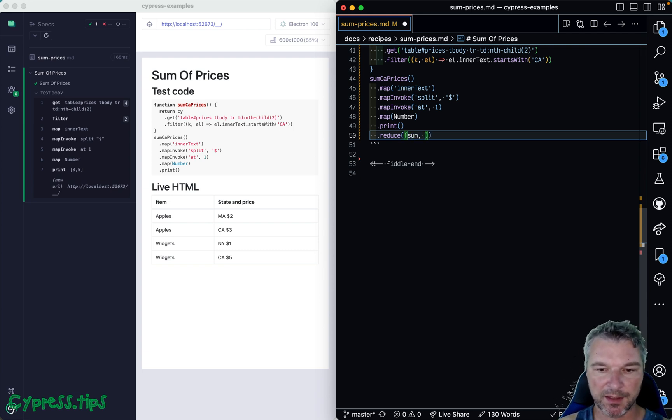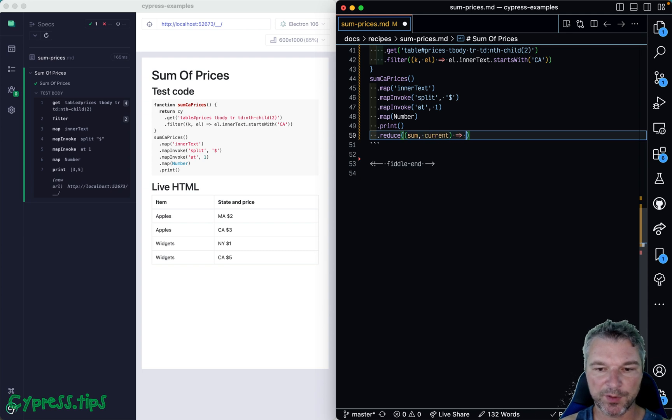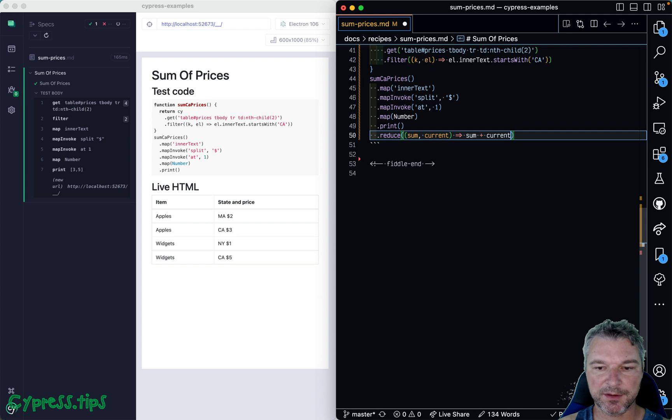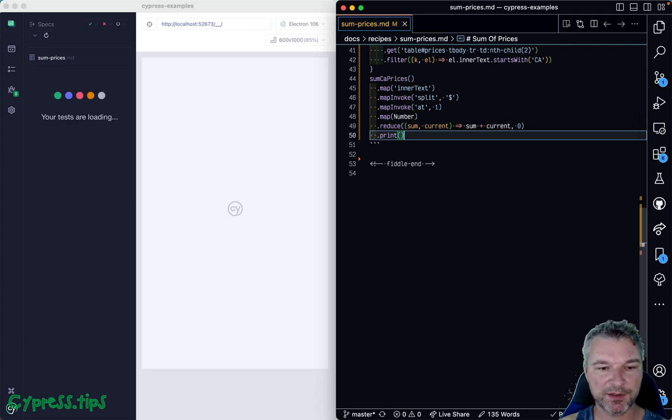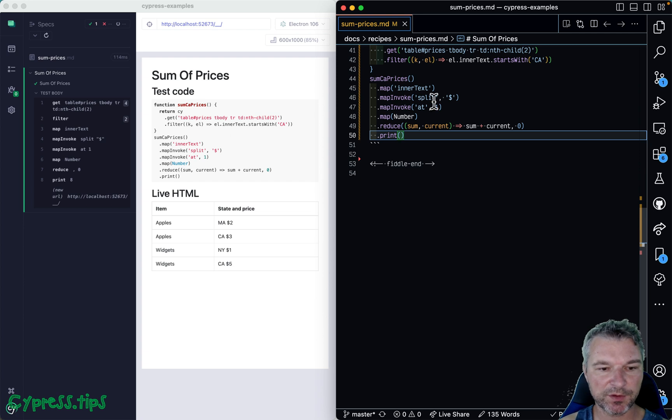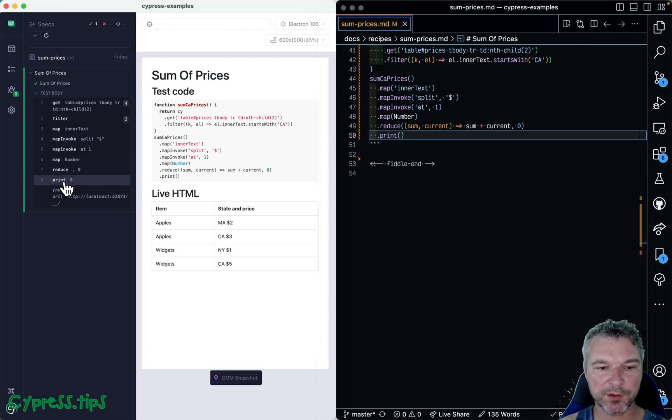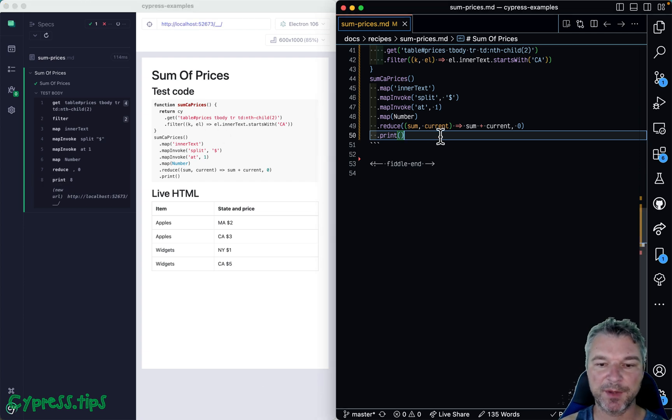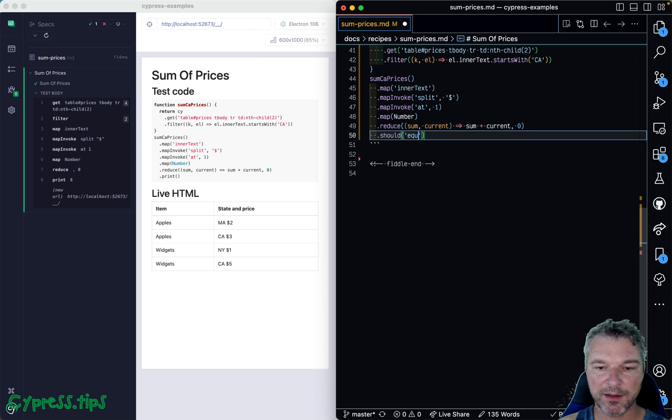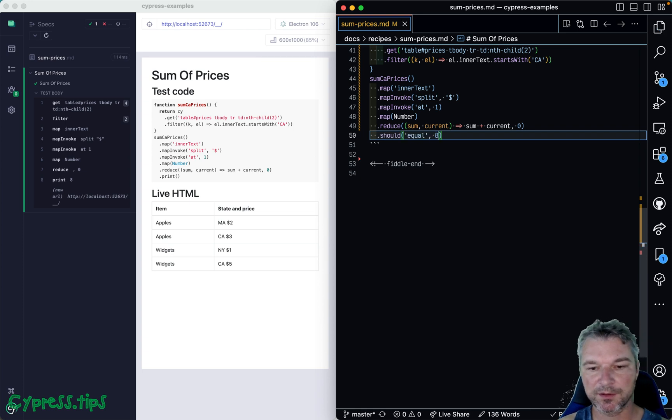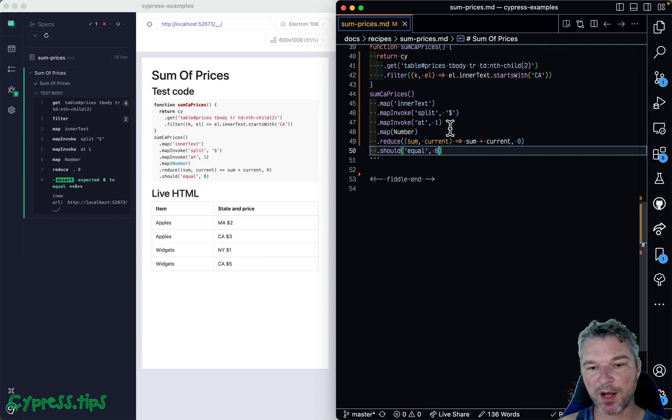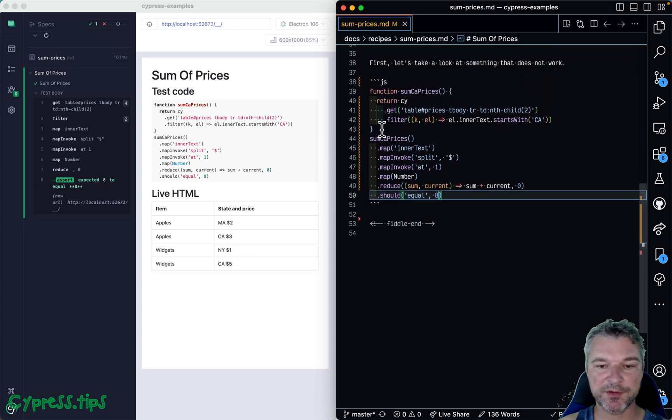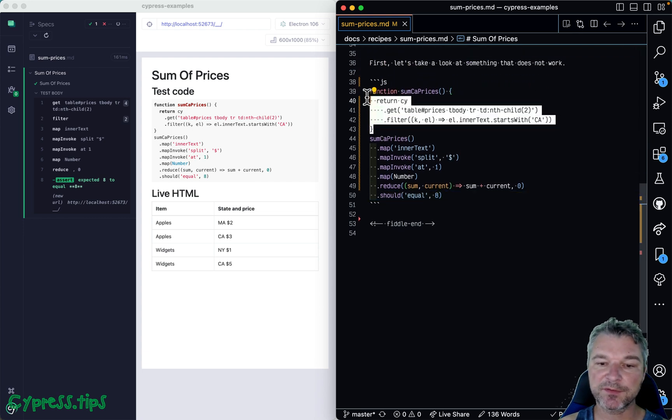Okay, and we can use reduce—again comes from cypress-map, it's a query—and here I think it's like sum and current price, and we can return sum plus current, and we start with zero as the sum. And let's just move it right here. Okay, so we have the correct sum, eight. And we can just now assert that it equals to eight. All right.